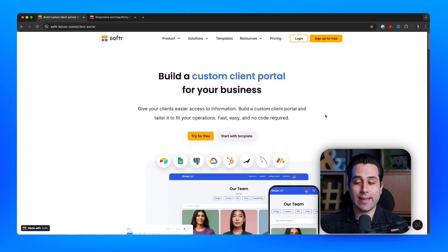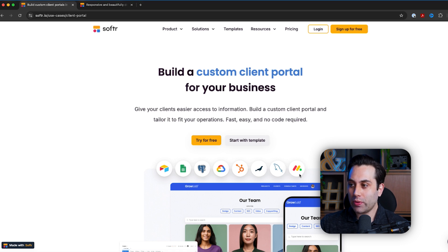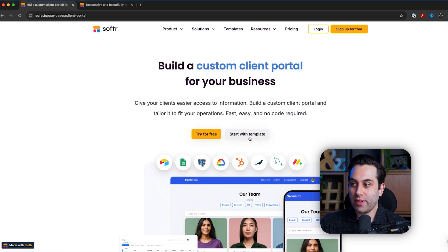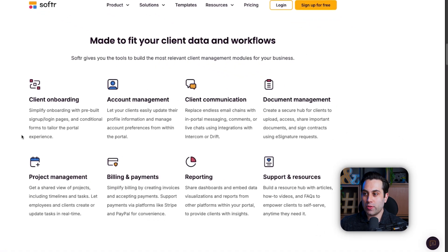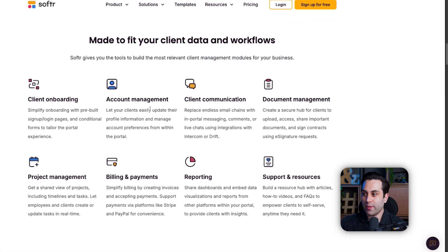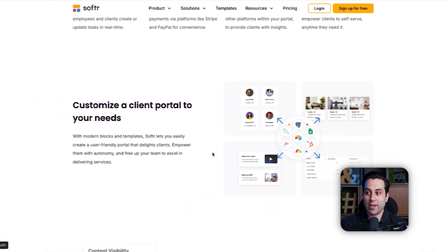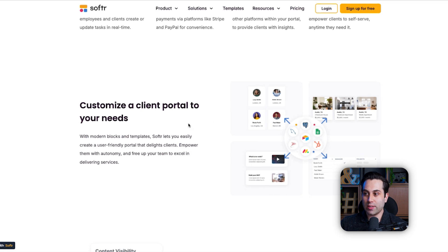I'm here on the Software website. Let's take a look together. As you can see, you have multiple database sources you can use, and you can even click here to start with a template. For client portals, you can have a place for client onboarding, account management, client communication, document management, project management, billing and payments, a dashboard with reports, and also provide resources and support to your clients through the portal. Software is great because it allows you to customize this client portal to your specific needs.